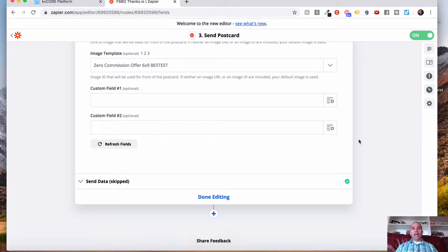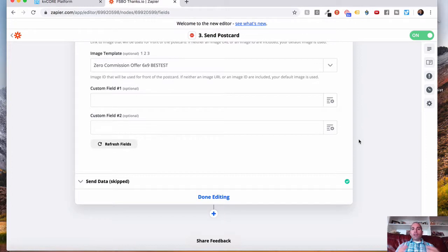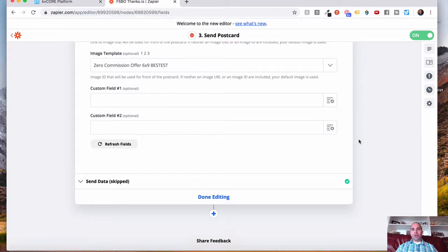Again, this could be used for other applications as well because Zapier offers a lot of different options depending on your business and what you're using. So hopefully this was helpful. Now, I know this is a lot. It's like drinking from a fire hose.